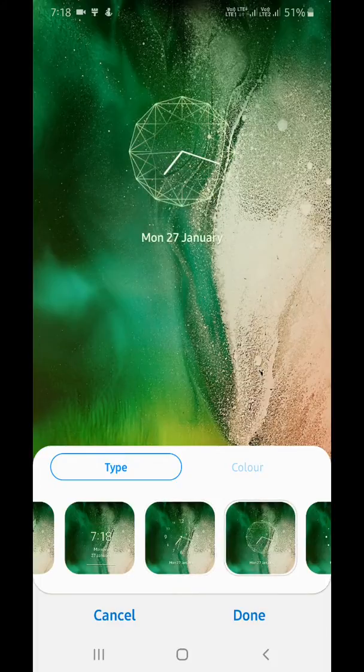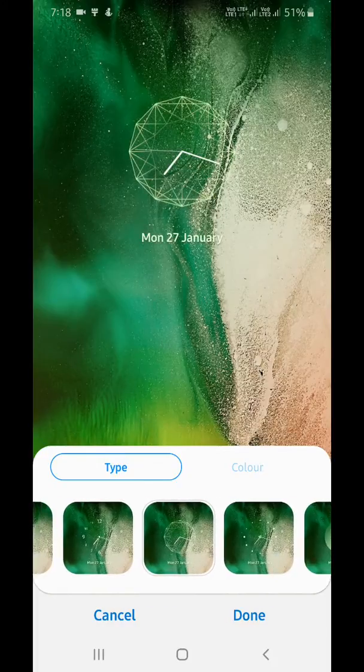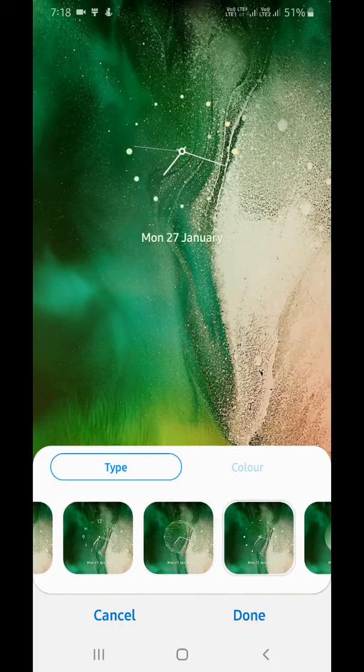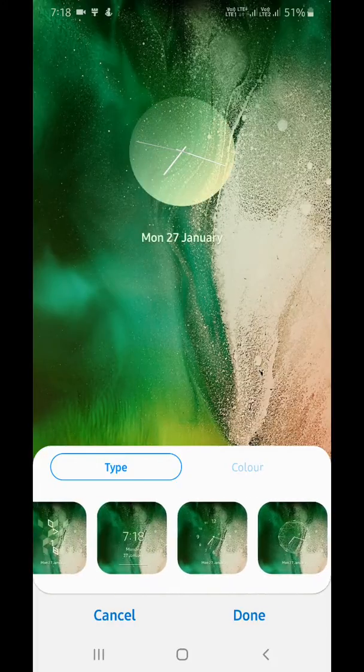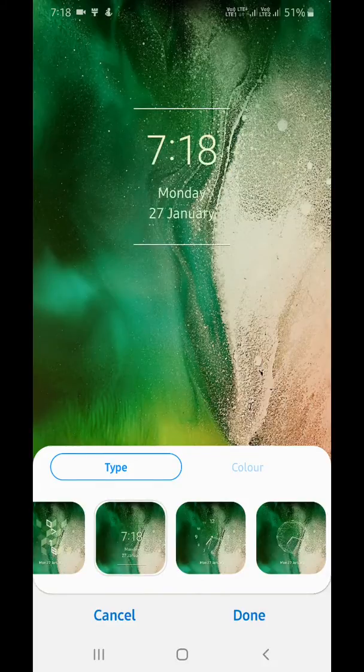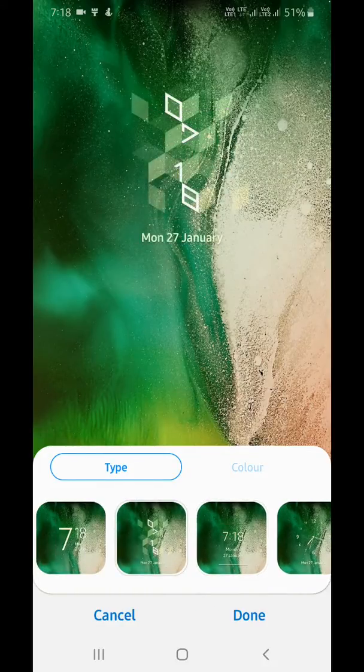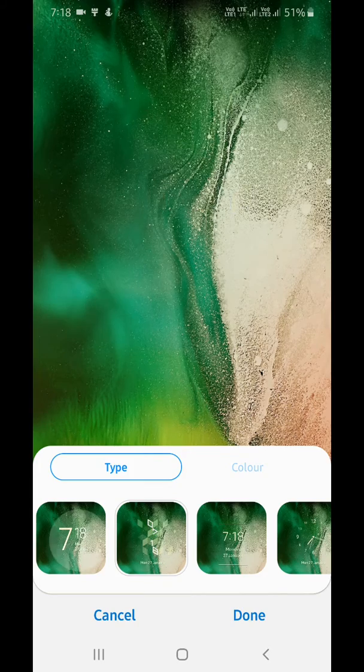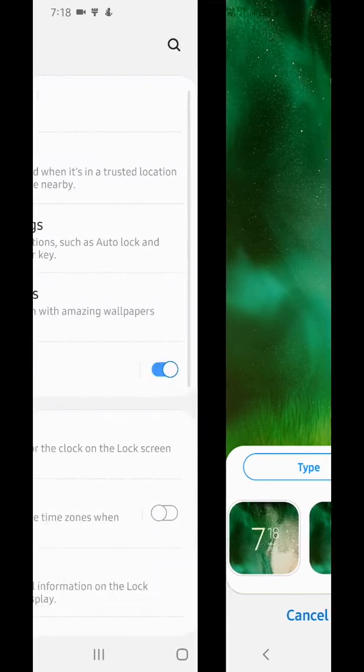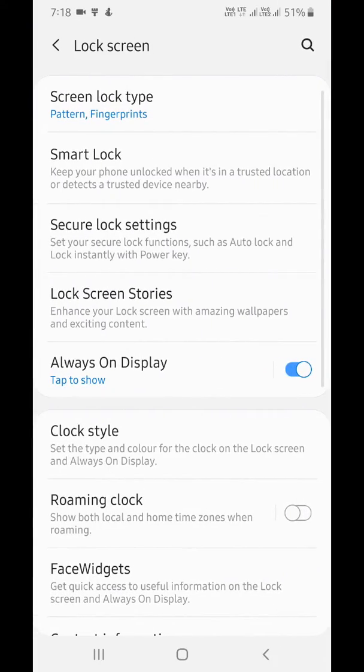Choose from the available list and tap Done. You can also choose a color.